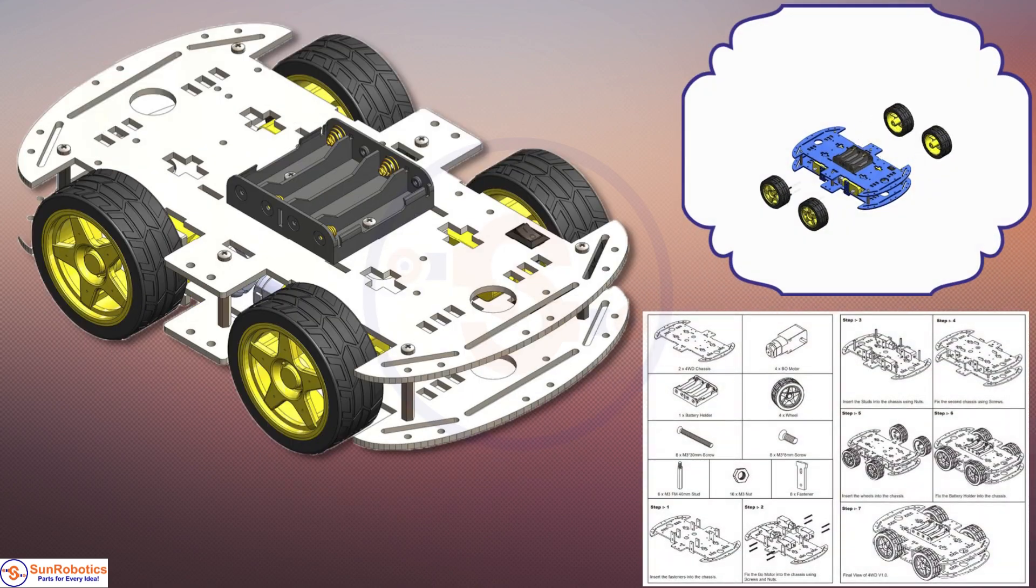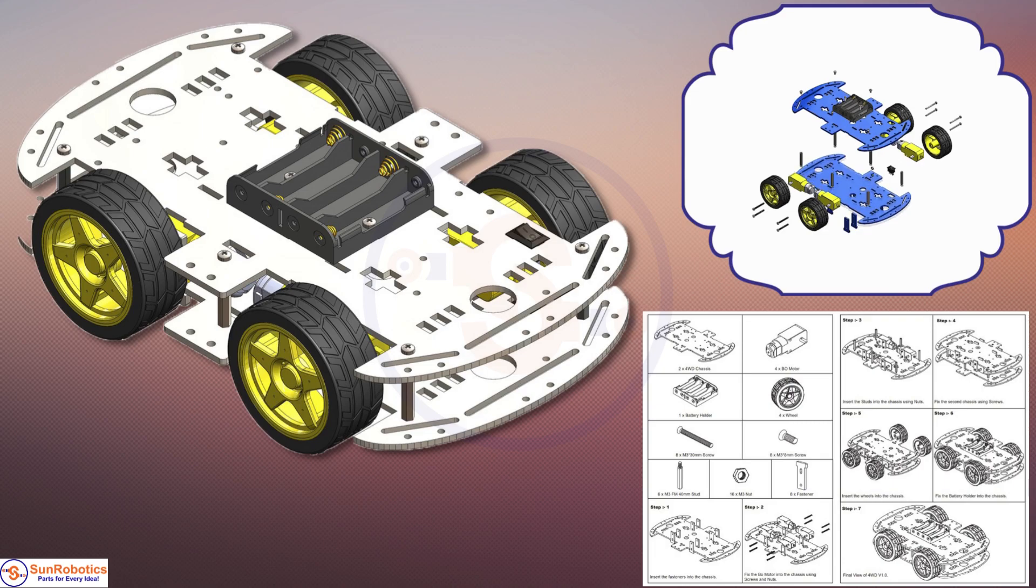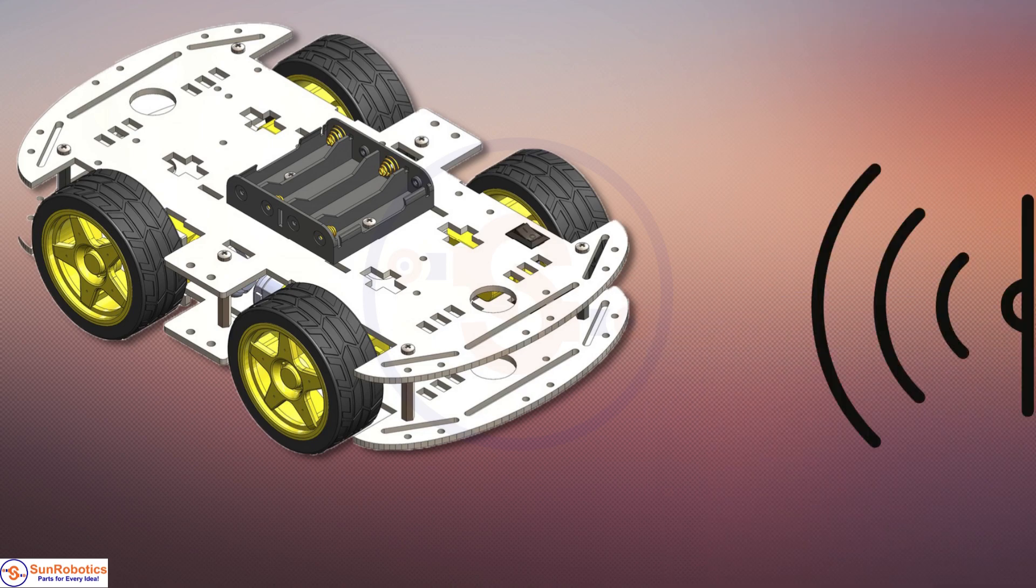This 4WD Robot car has placeholders for different sensors, servos, and modules, and it comes with a user manual and assembly video.